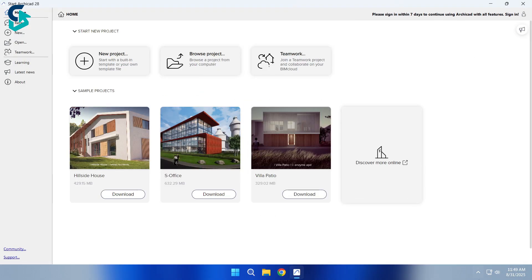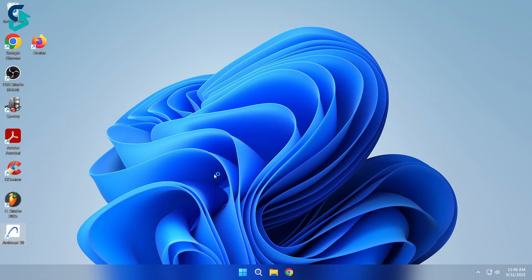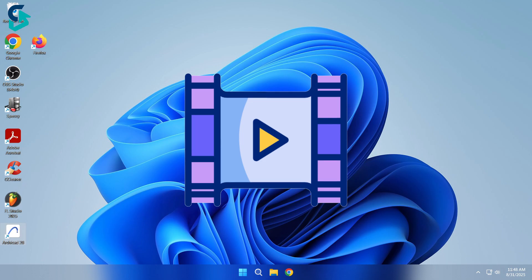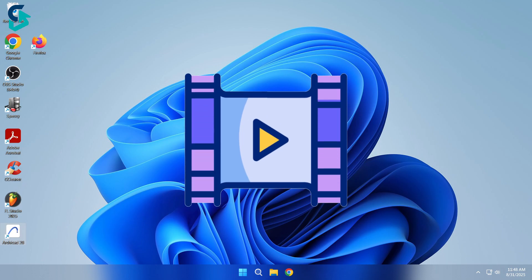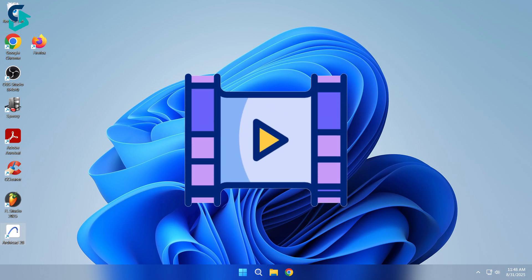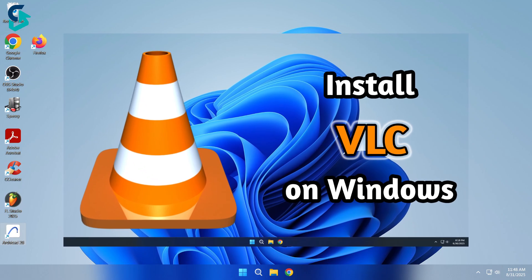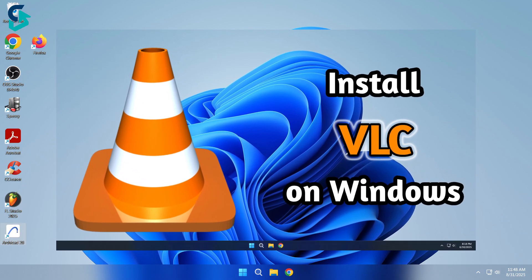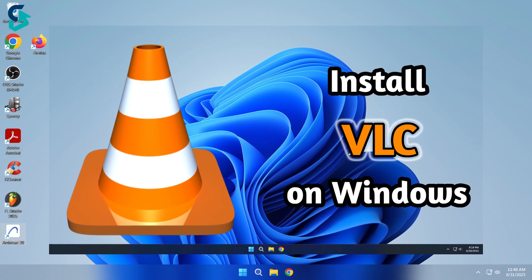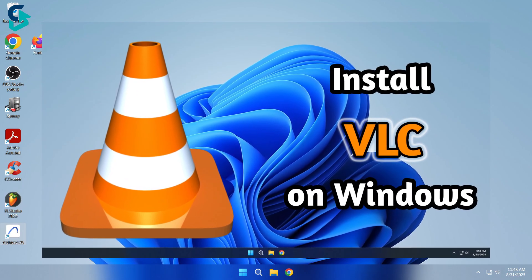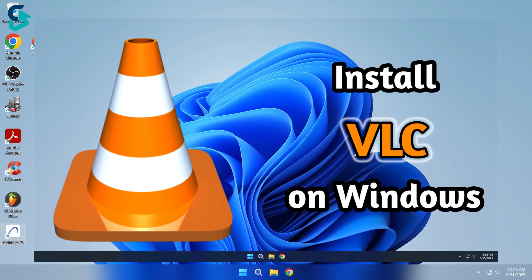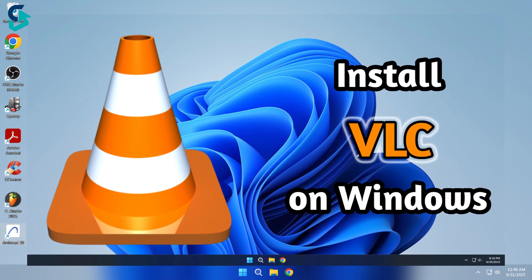But here's the thing. You'll also need tools that support your work, like a reliable media player for videos and tutorials. That's why I recommend checking out my video on how to download and install VLC Media Player. It's free, lightweight, and a must-have for every Windows PC.